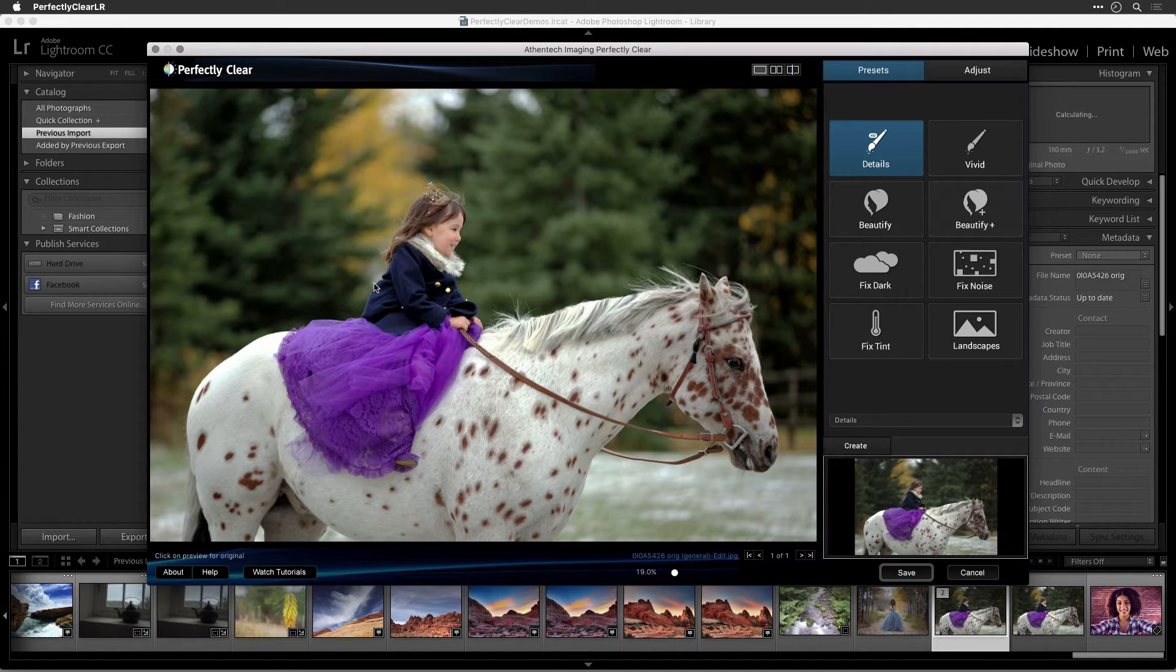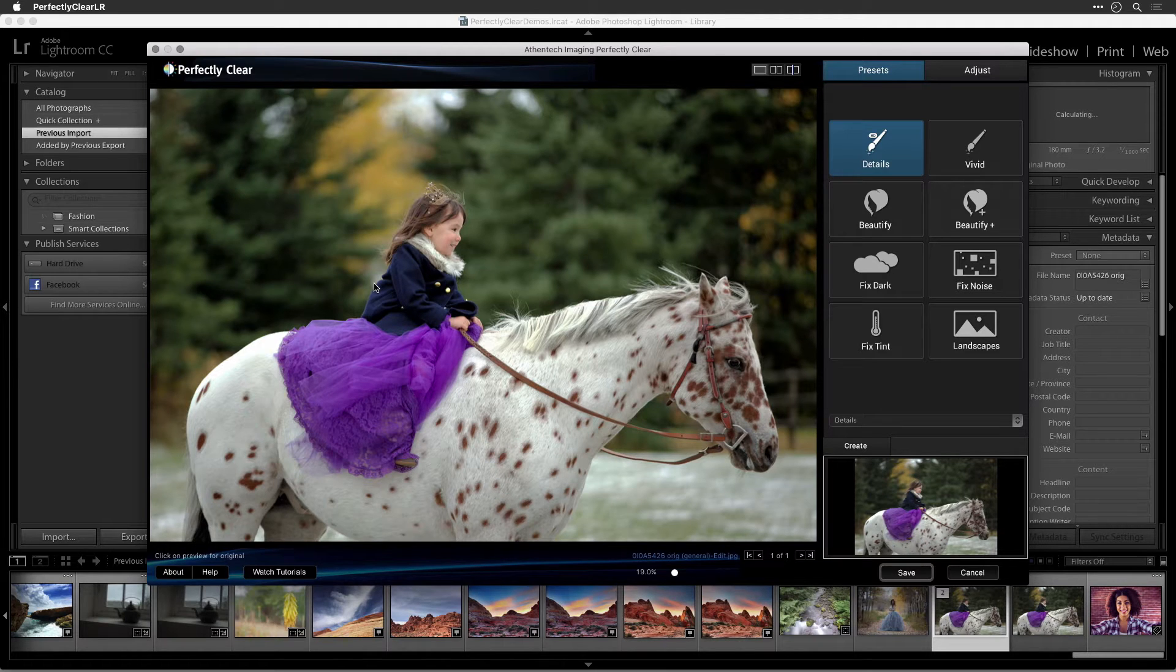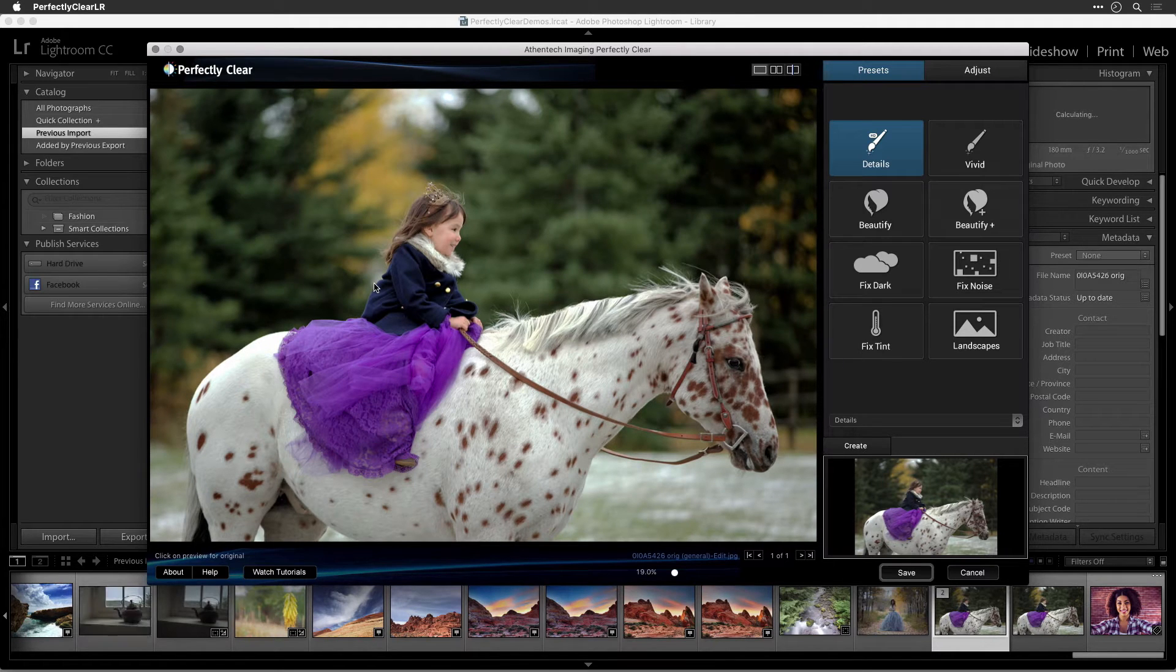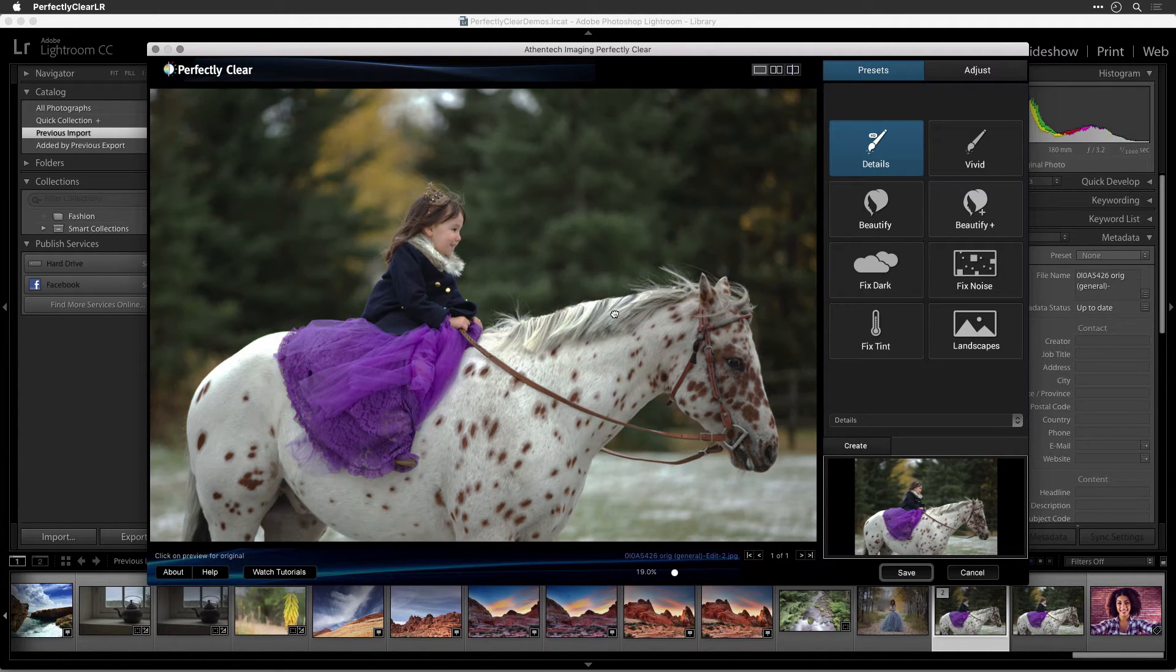To see how your image has been improved, you can toggle between the Before and Perfectly Clear photo. To do this, simply click anywhere on the Preview photo, or you can press and hold the Spacebar.